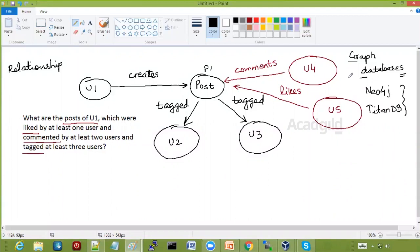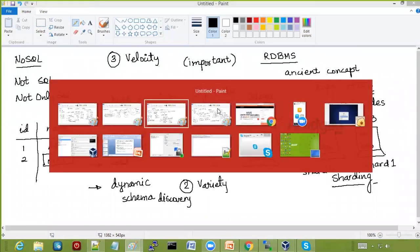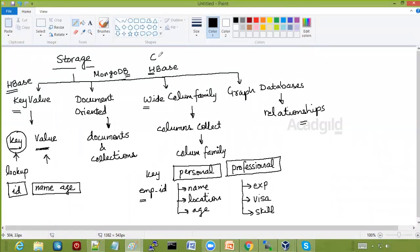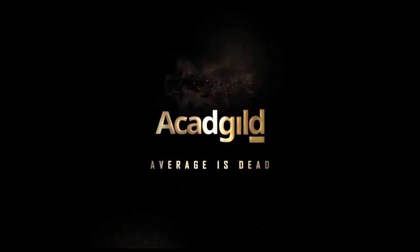To summarize, graph databases are very good when you need to manage complex relationships and want to avoid joins. Another example of a wide column family database is Cassandra, which is also a very famous NoSQL database. These are the different categories of NoSQL databases in terms of storage — based on how they store data.